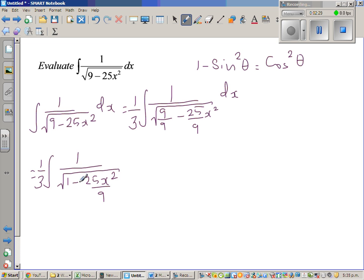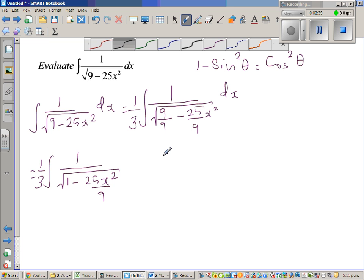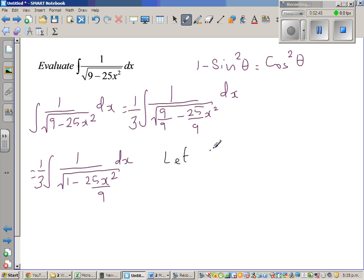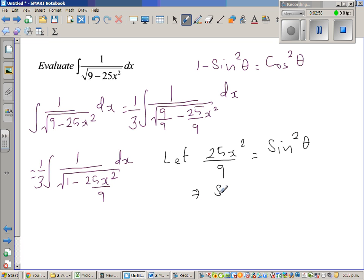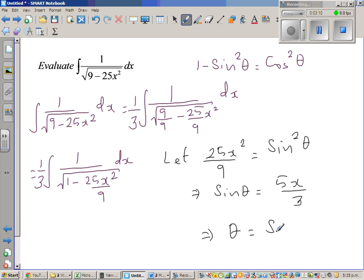This is the form I want because I'm comparing with the identity 1 minus sin²θ equals cos²θ. So I'm going to take 25x²/9 as sin²θ. Let 25x²/9 equal sin²θ. This implies sinθ equals 5x/3, taking the square root of both sides, and therefore θ equals sin⁻¹(5x/3). I'll use this later to convert back to x.